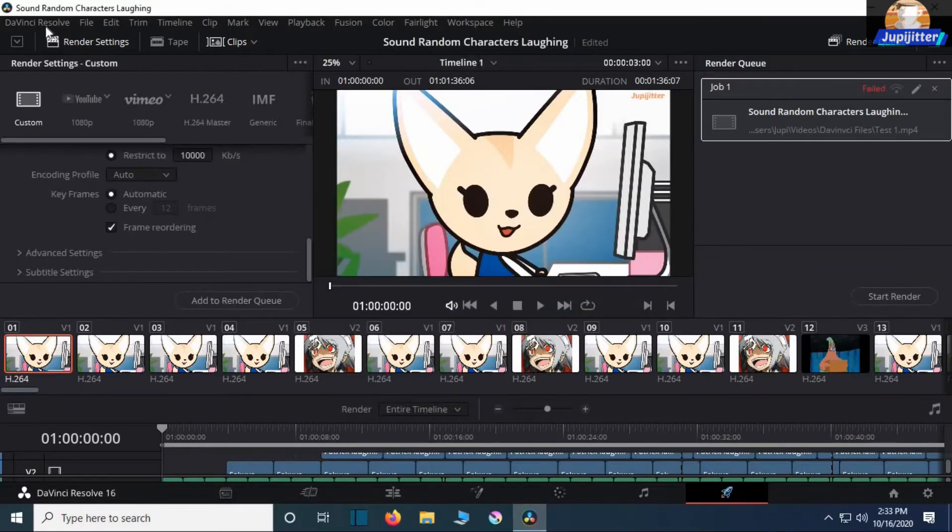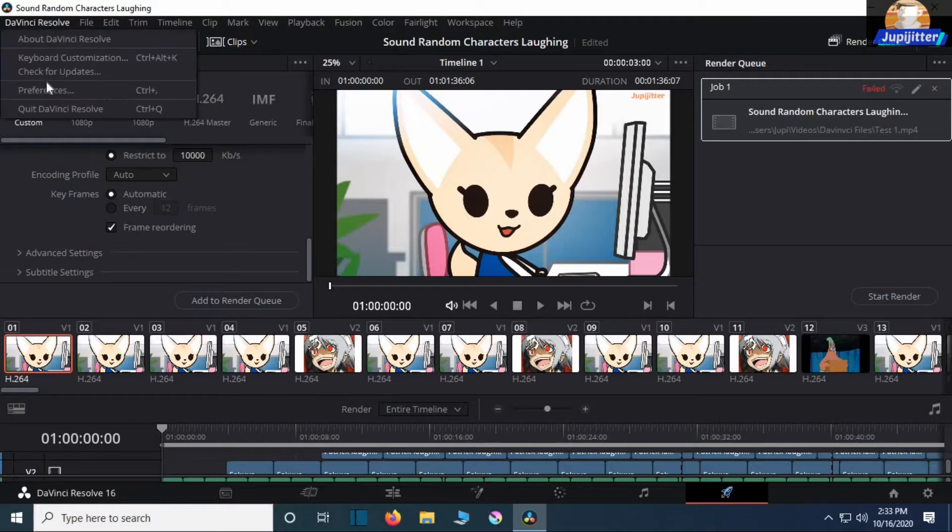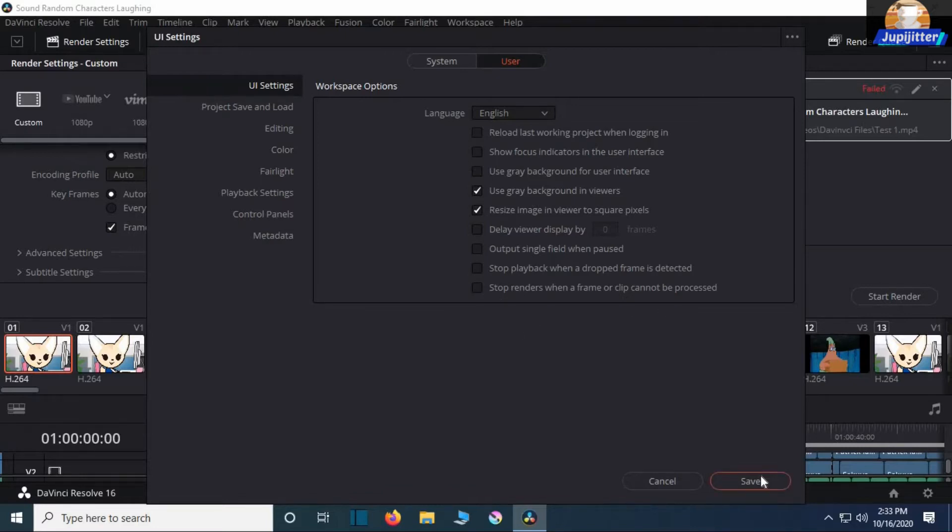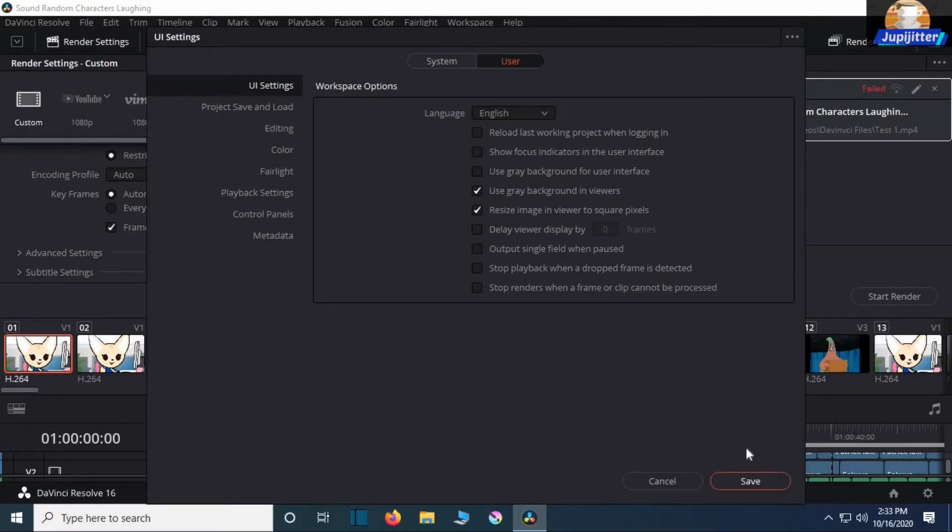Just go to DaVinci Resolve, Preferences, then User, and uncheck 'Stop Render when a Frame or Clip cannot be processed.' Then click Save.